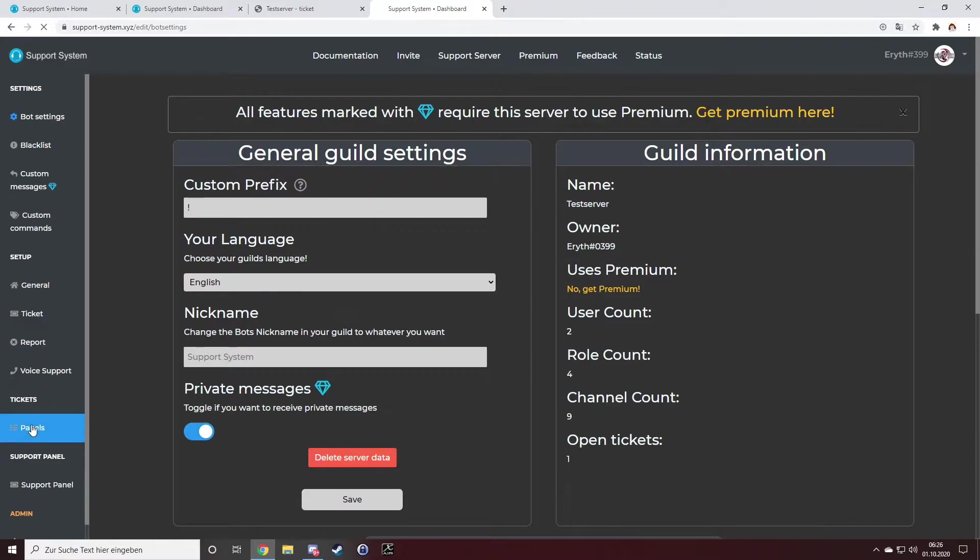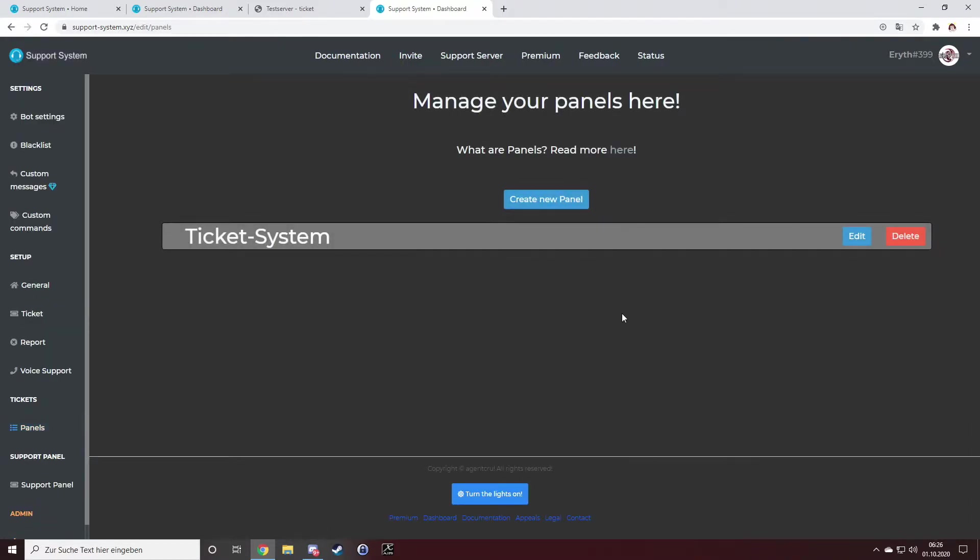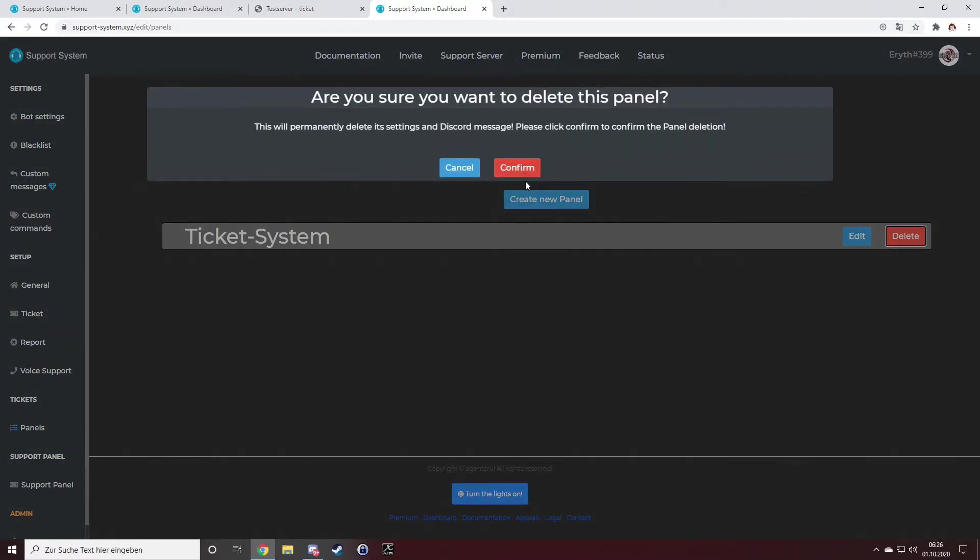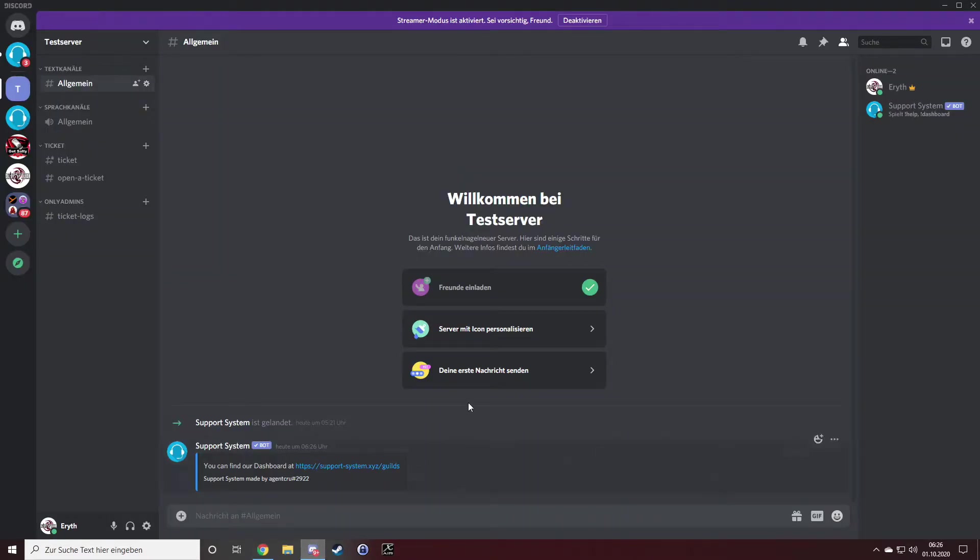On the left side under tickets, you can see panels. I will quickly delete my existing panel to show you step by step.